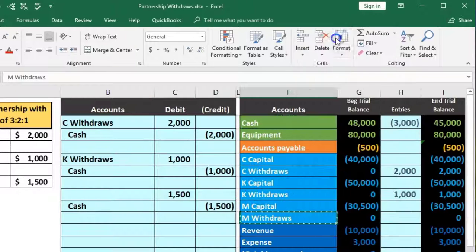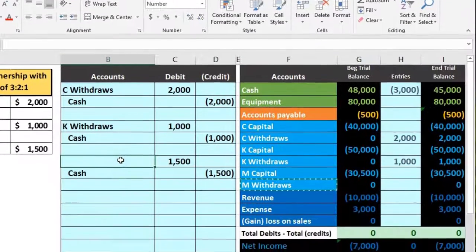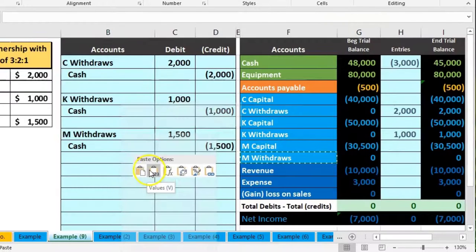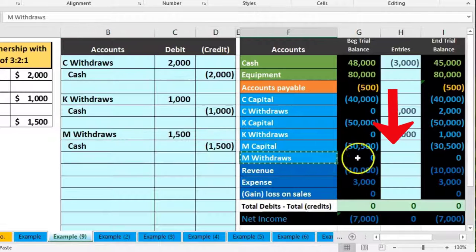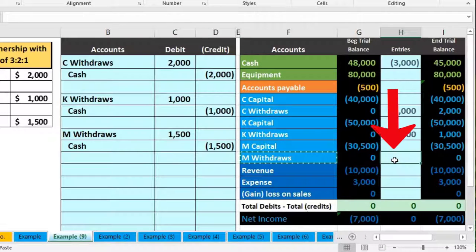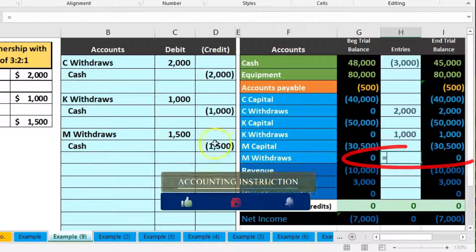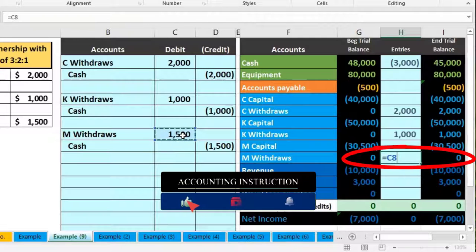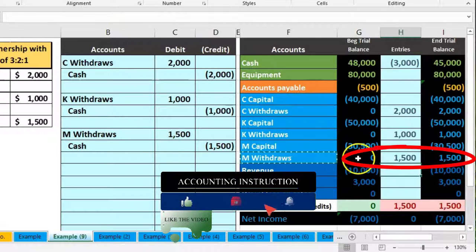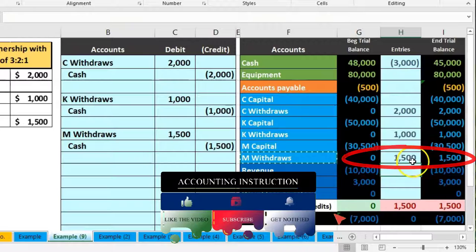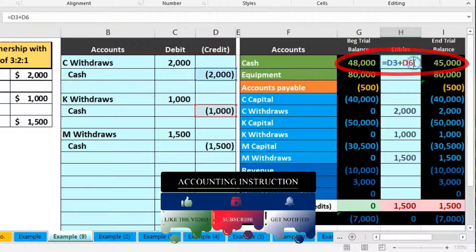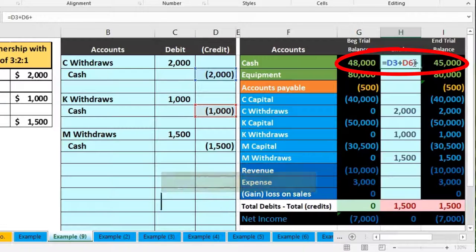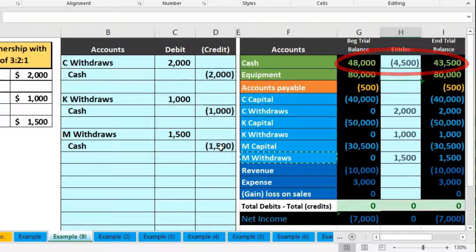We paste cash into B9, put negative $1,500 in D9, and then put $1,500 as the debit in C8 using the negative of that number. We put M's withdrawals in B8. We post M's withdrawals in H10, pointing to $1,500, bringing the balance from zero to $1,500. Then in H2 we double-click, go to the end, add the $1,500, bringing the cash balance to $43,500.